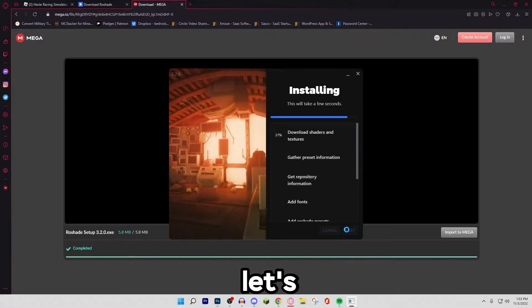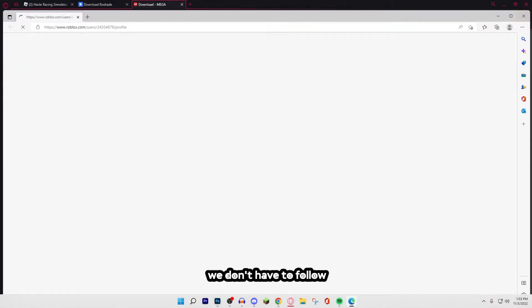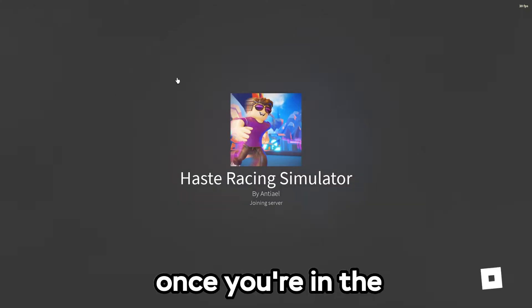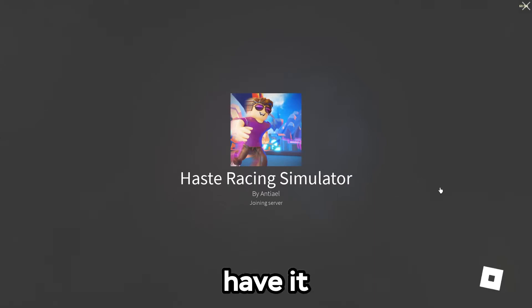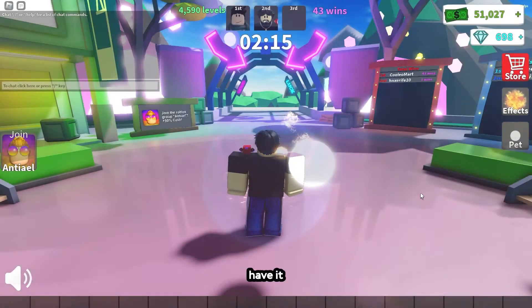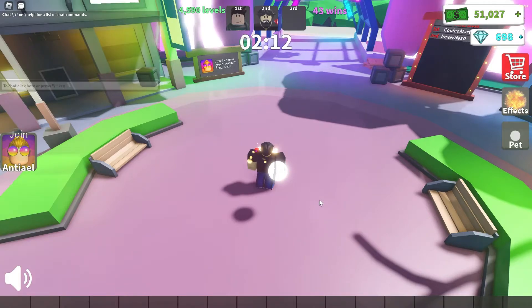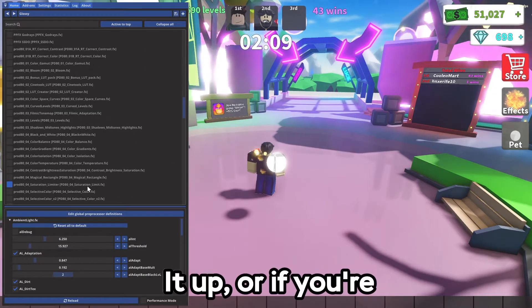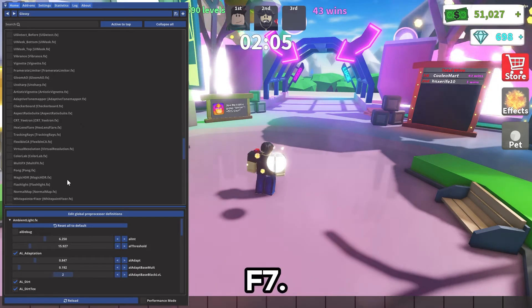After that, let's just let this load. Then we want to hit next and close. We don't have to follow them. Now let's open up Roblox again and join a game. Once you're in the game, you'll see a little loading bar up there. I already have it enabled because I already have it installed. But basically to edit it, you want to press F7 to open it up. Or if you're on a laptop, press FN, hold it down, and then press F7.